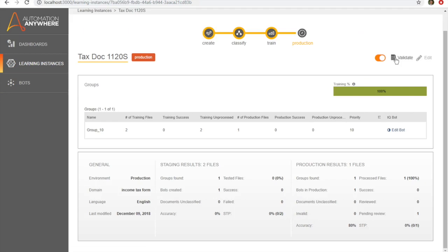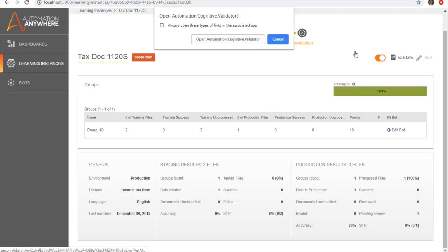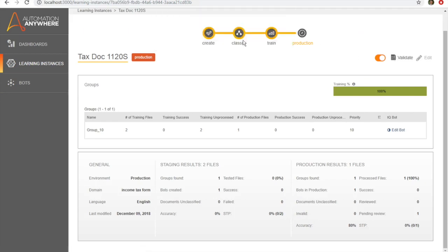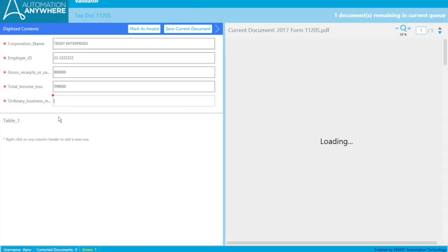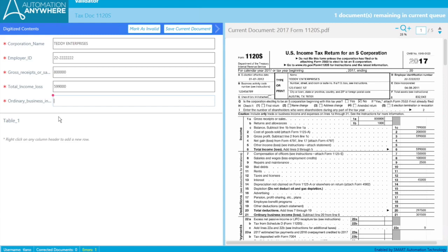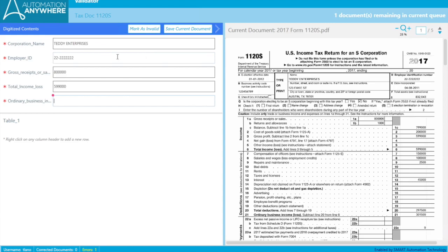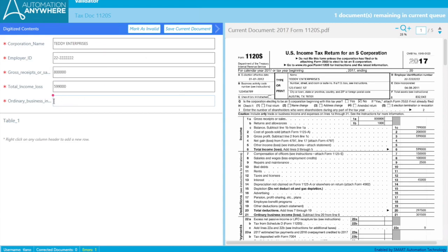So we had one file at 80% accuracy. We're going to go and look to see what happened. We're going to go to this validation tab here and open it up. So you can see that it was able to capture some of the fields. It got the name here. It got the employer ID, the gross receipts.